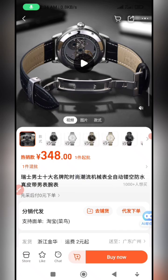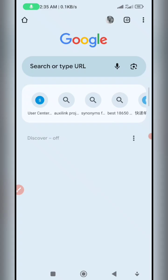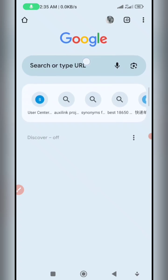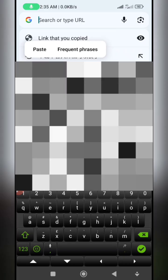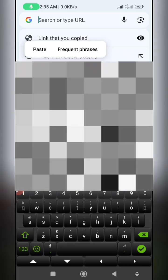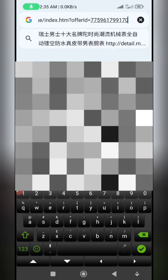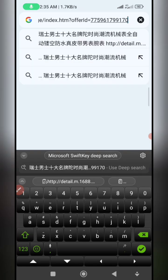The next thing I need to do is head over to my Chrome browser. Here I am on Chrome — I'll tap on the search bar, long press, and paste the product link I just copied. I long press and then click on paste.